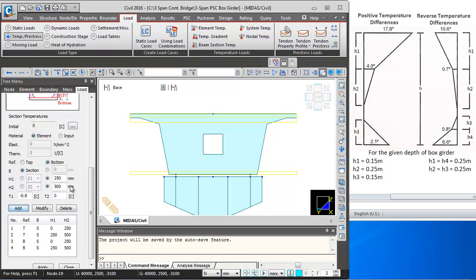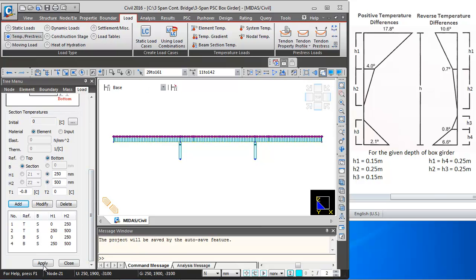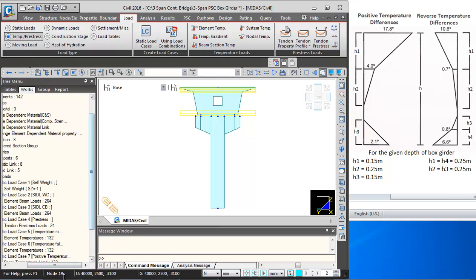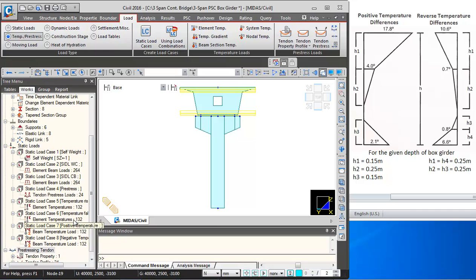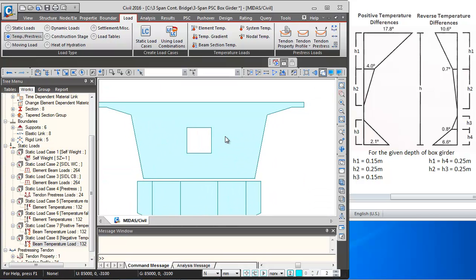I will add this. Again we will be selecting the box girder elements by clicking on Select Previous, and then clicking Apply. The negative temperature gradient is also applied. You can close this. If you want to see the negative temperature gradient, you can go to the Works menu and right-click on Negative Temperature Gradient. You can see these are the four layers of negative temperature gradient.